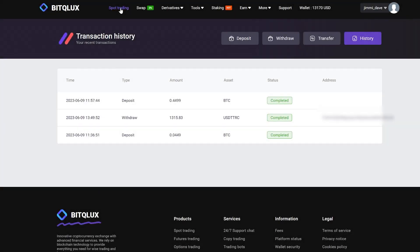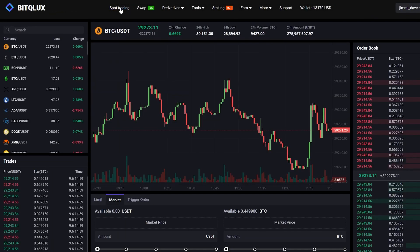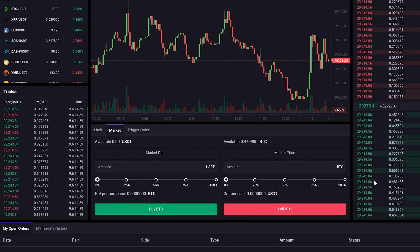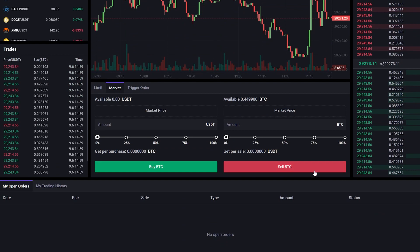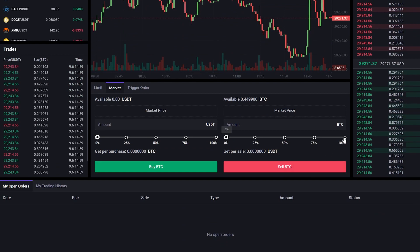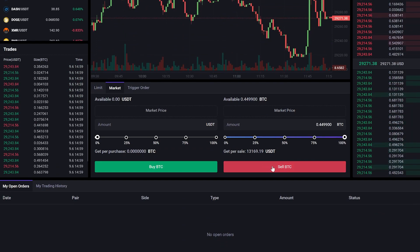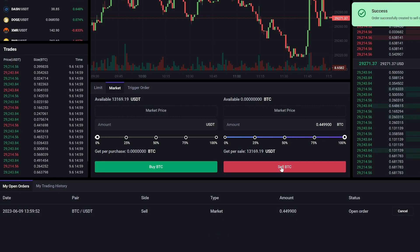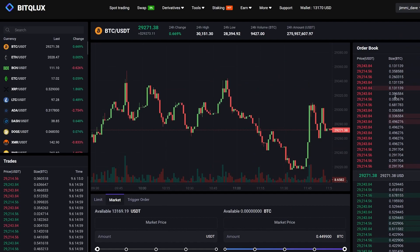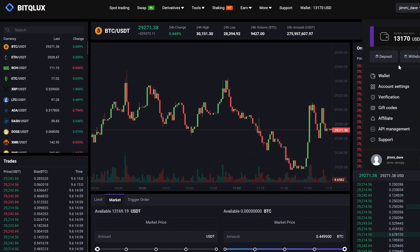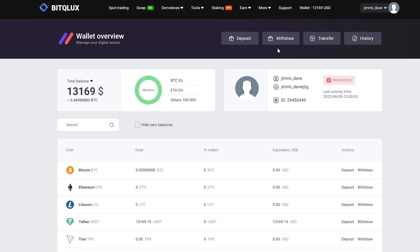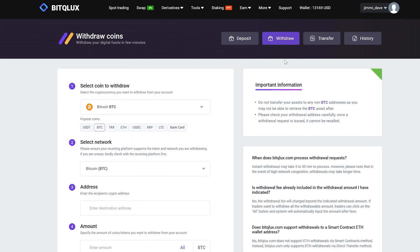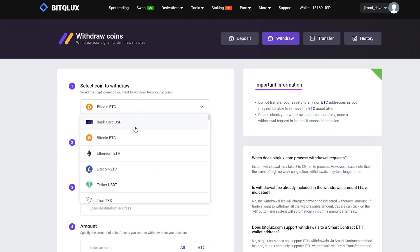Let's proceed to the trading section and sell the Bitcoin in the same way as before. Let's go back to the wallet again. Go to Withdraw. Select Tether USDT.